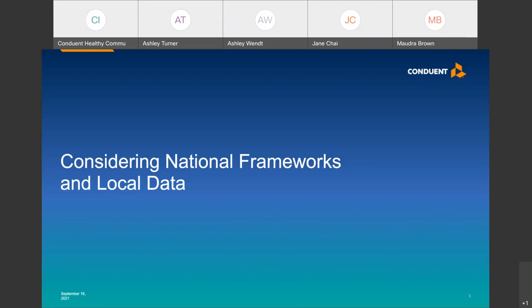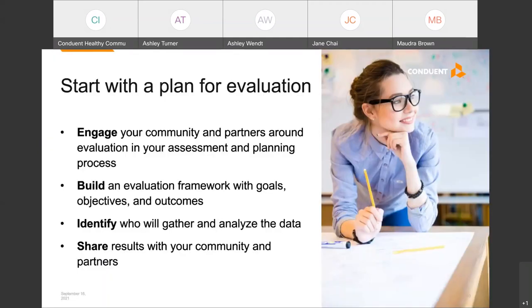Let's talk about the ways we've worked with clients to address these requirements, starting with considering national frameworks and local data to inform your strategies. My grandmother always said, start how you want to finish. We recommend starting with a plan for evaluation in mind and engaging your community partners around evaluation as early on as possible to ensure buy-in for the evaluation process.